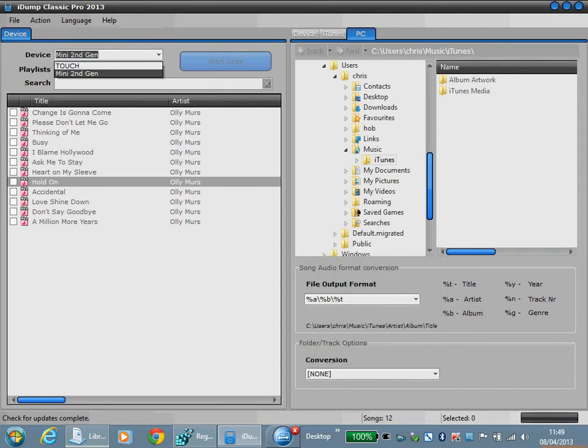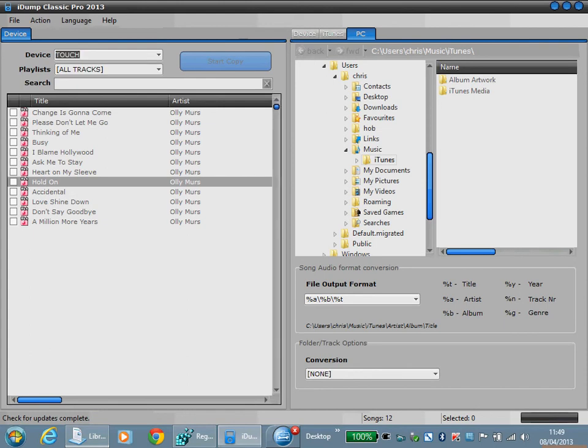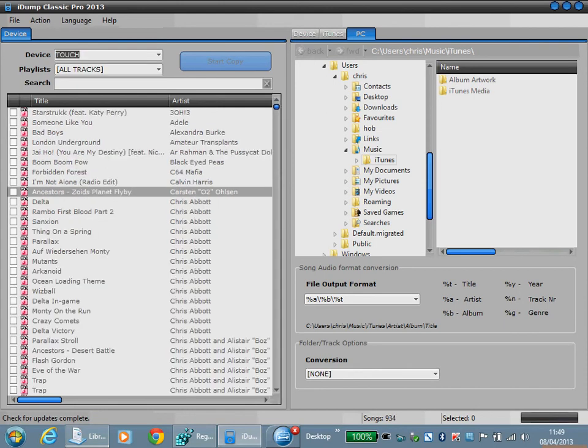So this is the end of the first introduction to iDump Classic Pro and we'll go into more detail in further videos.